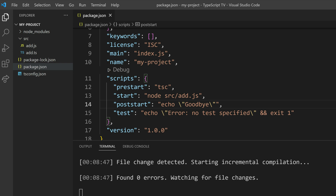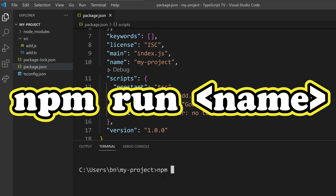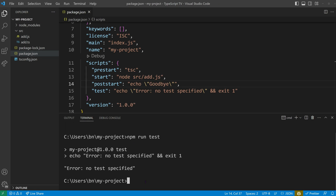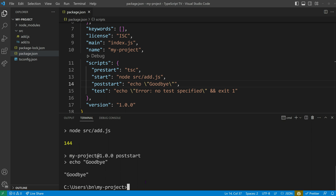To execute any script, we can use npm run followed by the script's name, such as npm run test. This will output the defined text in the corresponding section. For frequently used script names like start and test, we can directly use npm start and npm test without adding run. However, if we've defined custom script names, it's best to use the extended command to execute them.